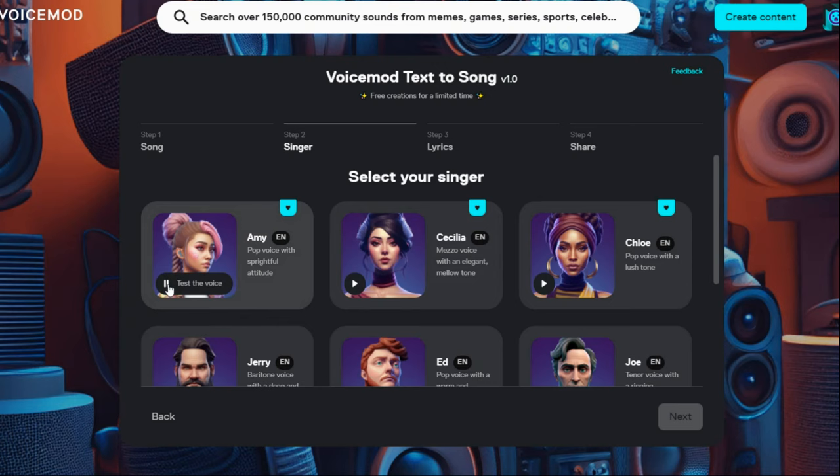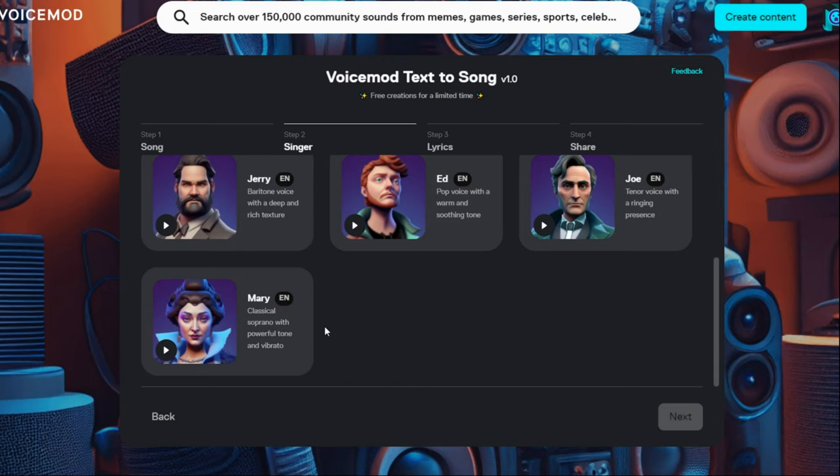Now it's time to choose your singer. You can listen to each of them and choose your favorite. I choose this one based on my taste. Click on next.